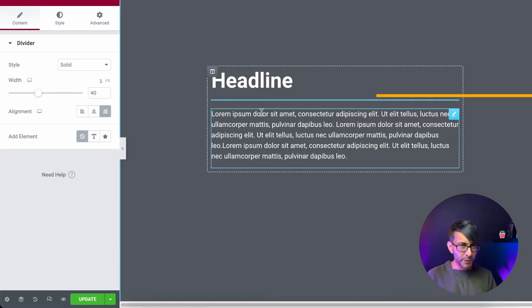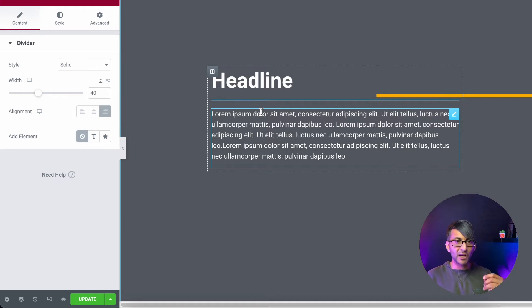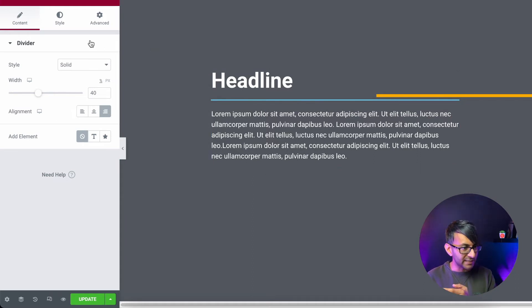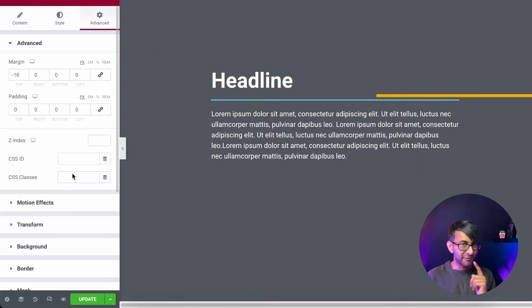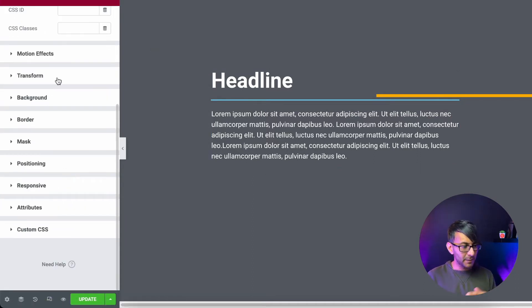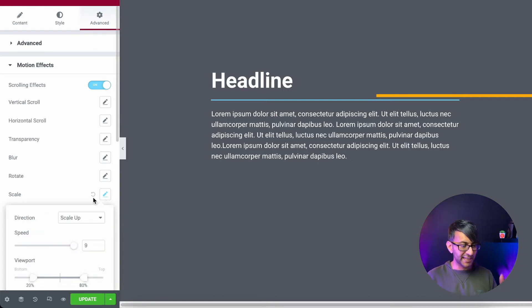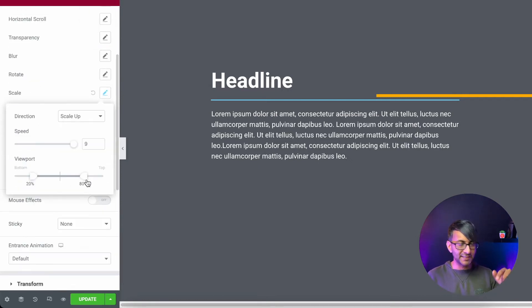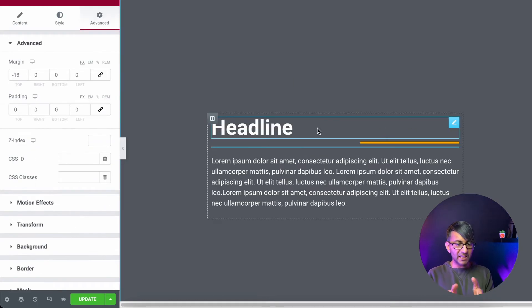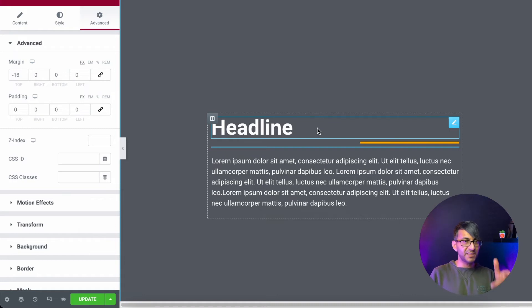So divider, 40% solid, giving it some weighting. Alignment, right. Advanced. Motion effect. Scale is scale up and nine. That line needs to start underneath the headline.